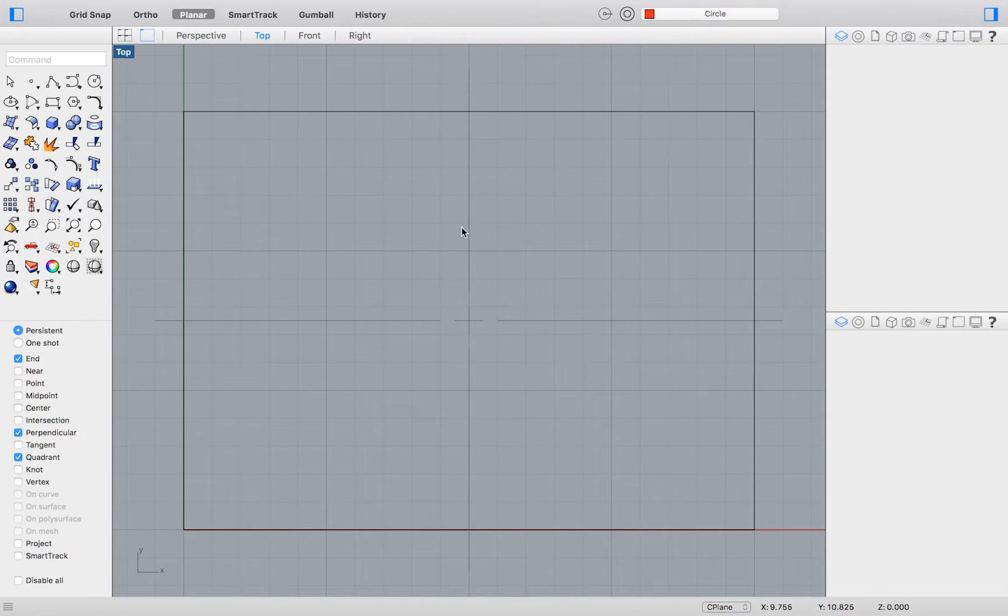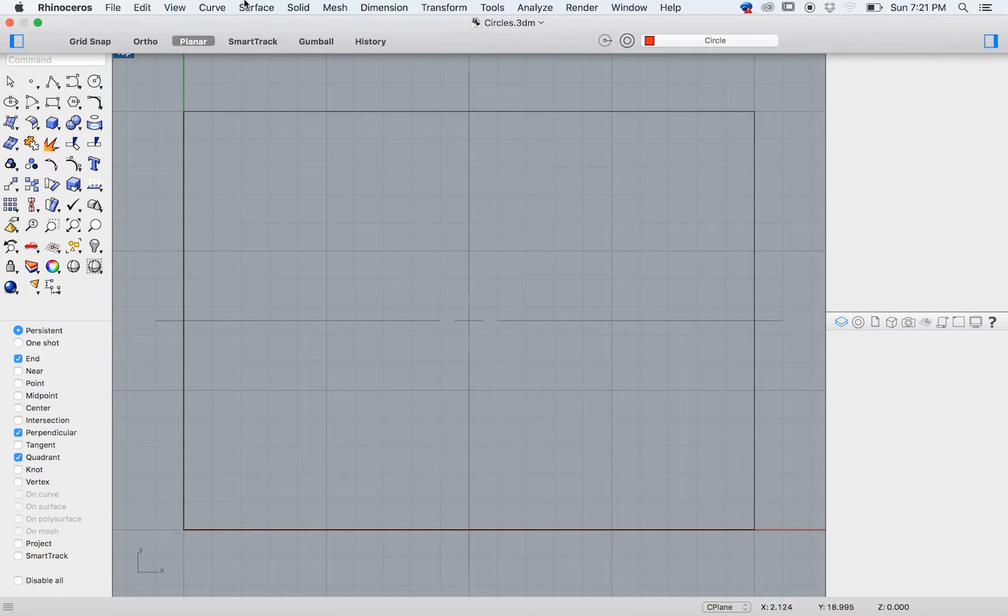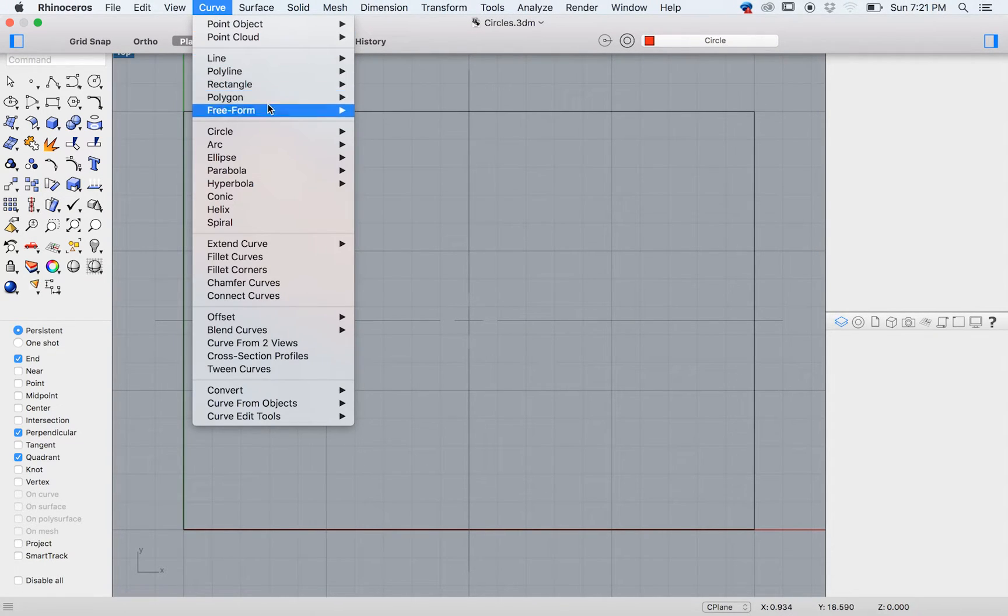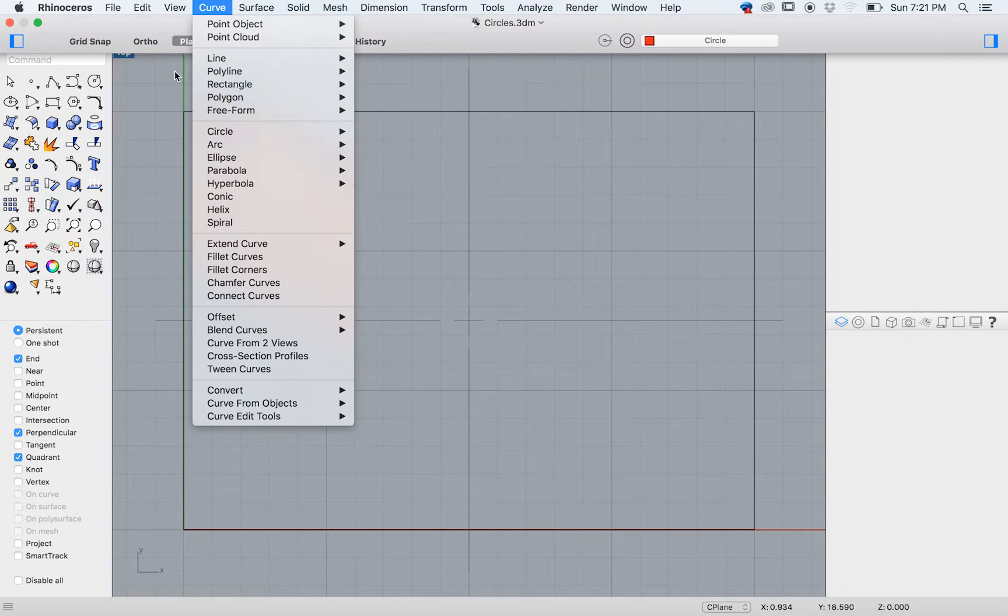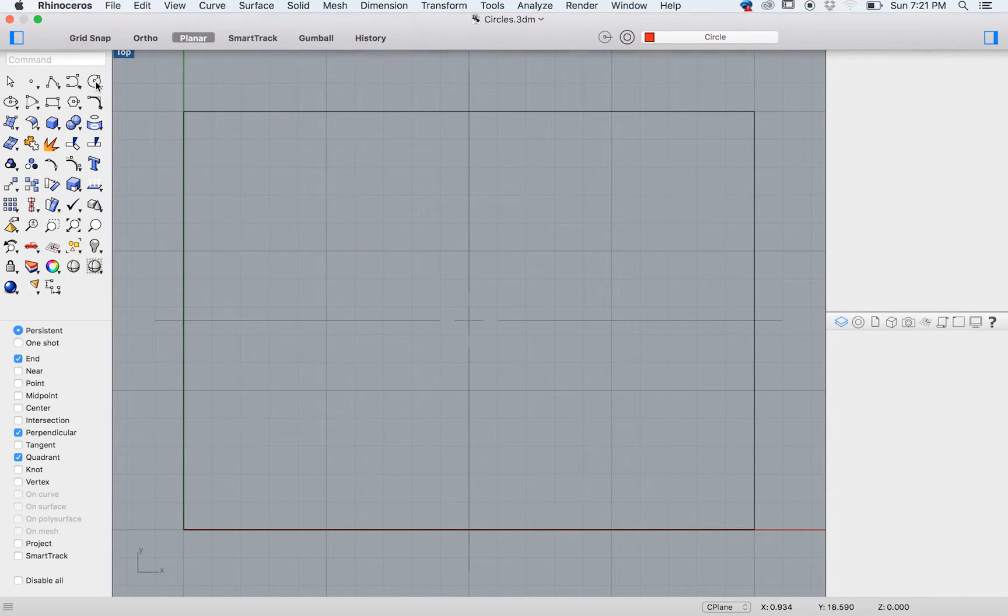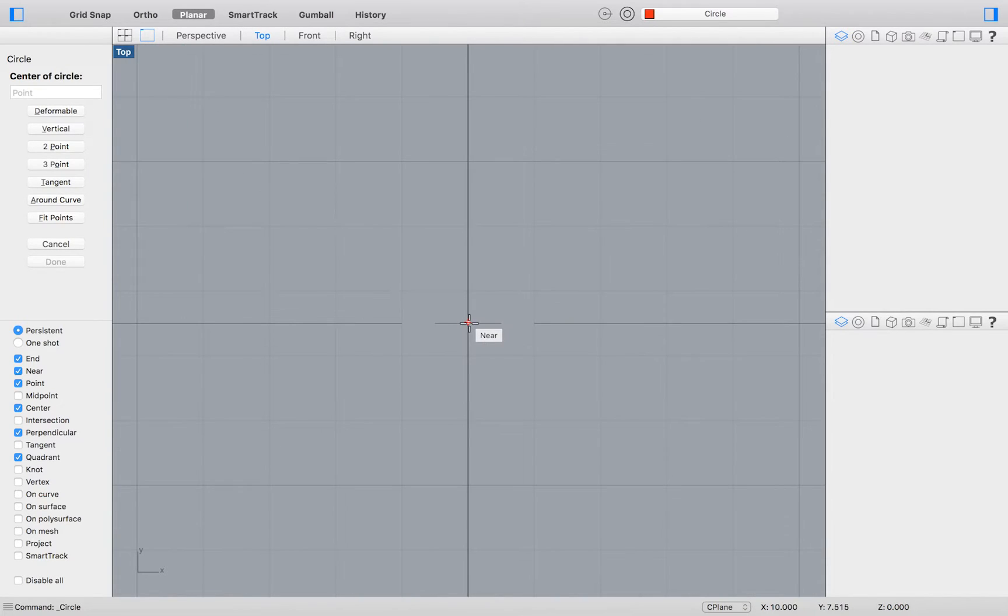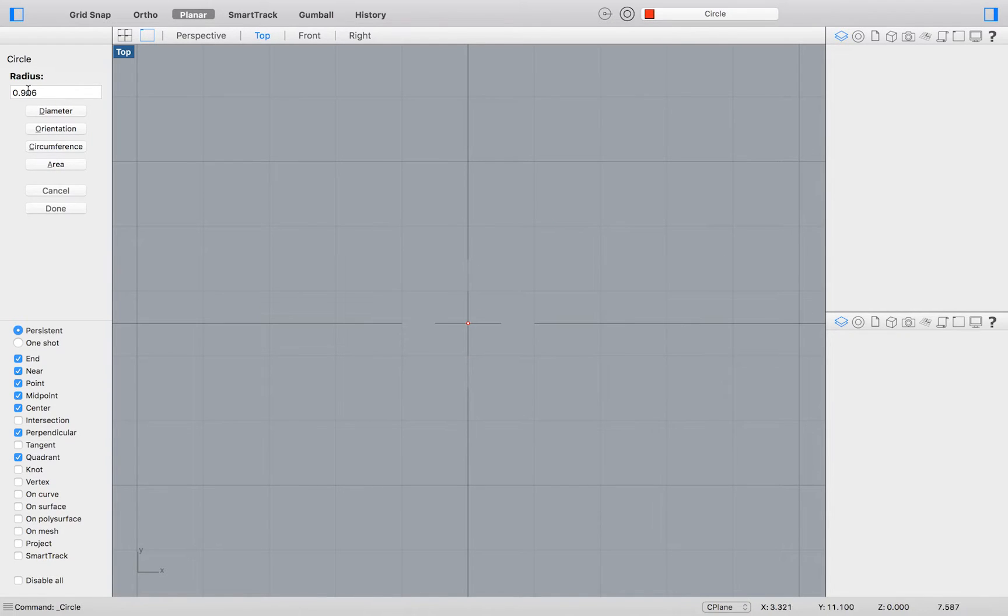We will begin by immediately drawing a circle at the midpoint of our drawing. To do so, go to the top menu and select Curve, Circle, Center Radius, or simply go to your toolbar on the left and select the circle icon. Select midpoint as one of your object snaps. Click to define the center point of your circle, then set the radius to be 3.